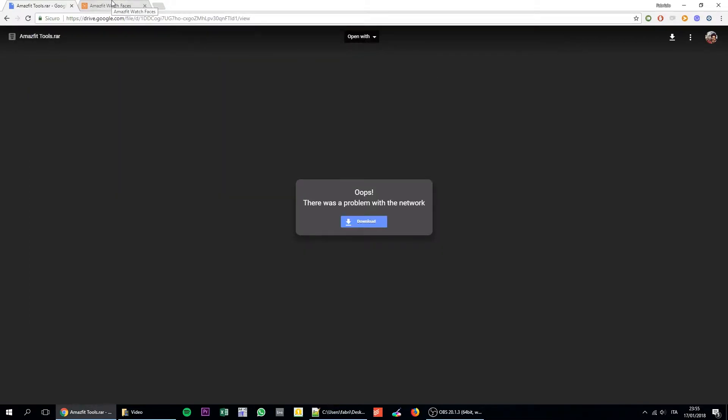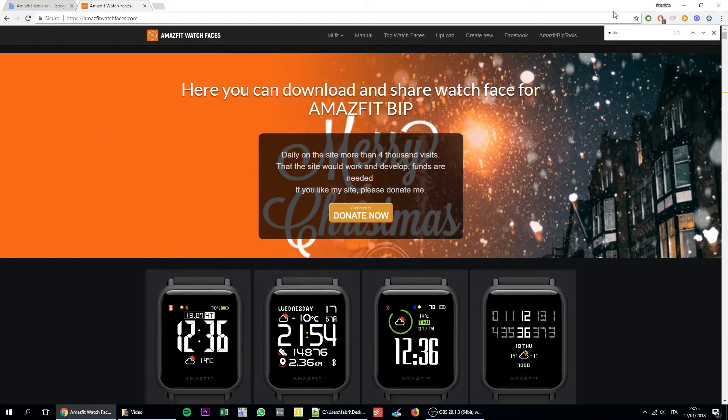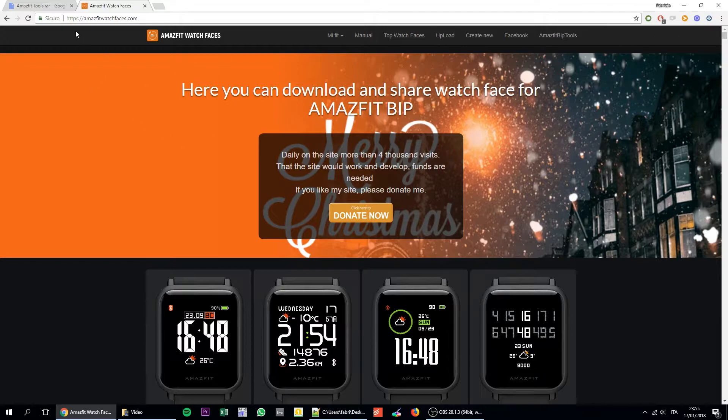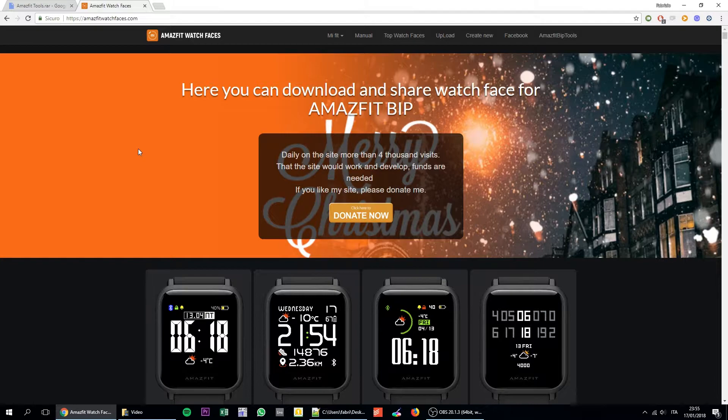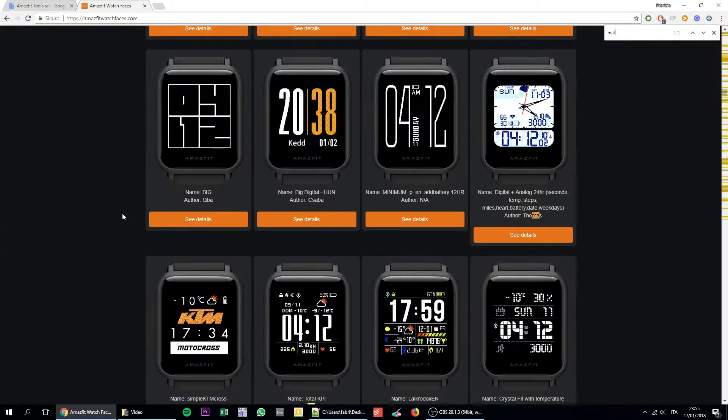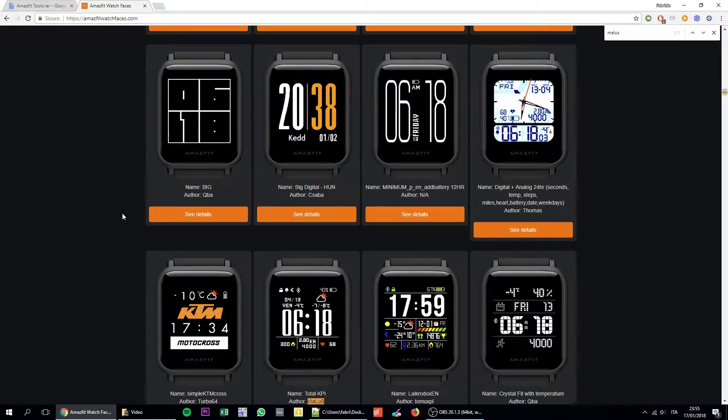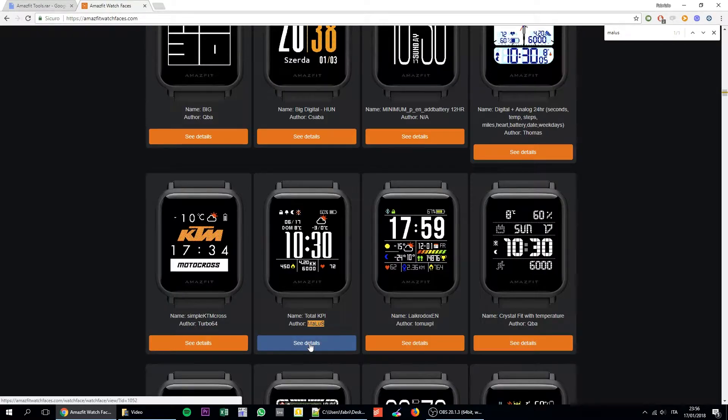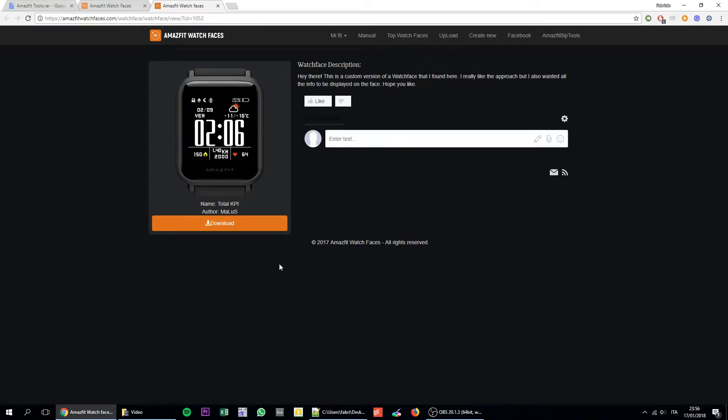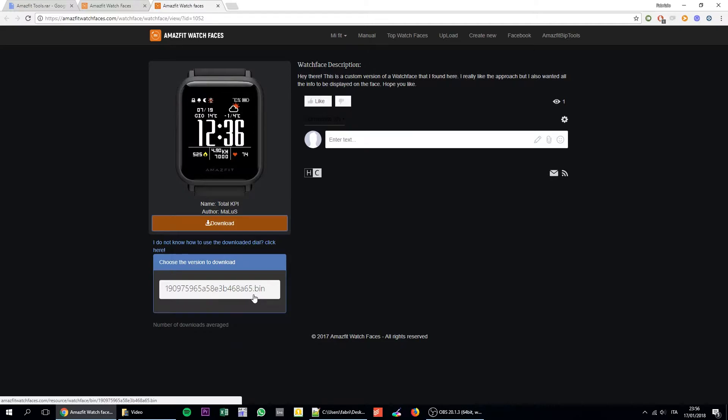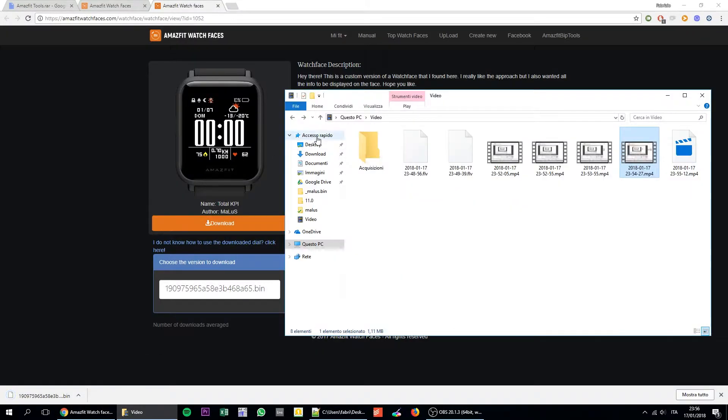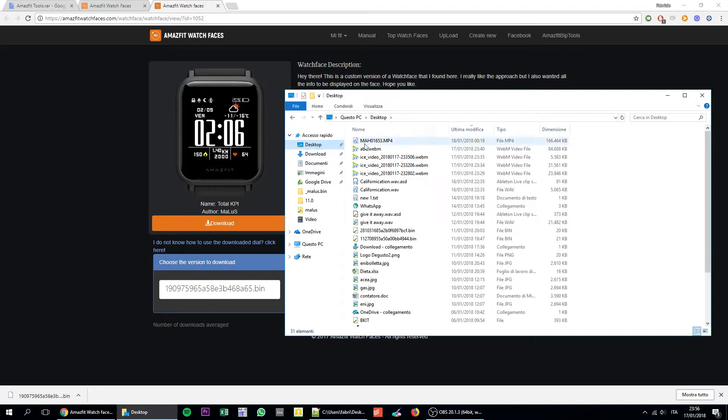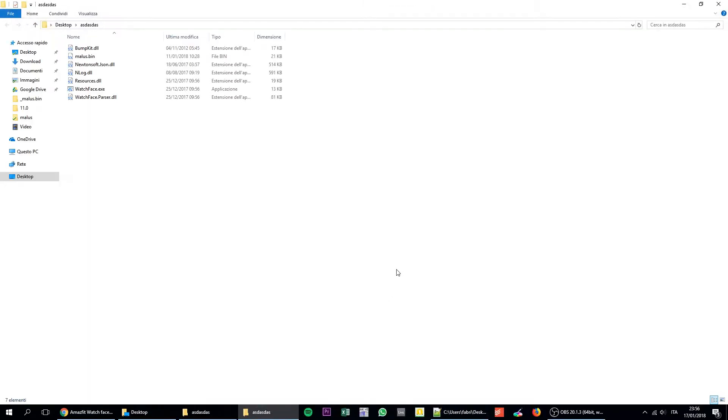So the second thing you have to do is to actually have and actually download a custom watch face. You can visit this website which is AmazfitWatchFaces.com which is a collector of all the watch faces. So let's say that you see a watch face that you like. Let's take mine for example because I know that everything is working. You can download the watch face and you can see that you will download that .bin file. All the files for the Amazfit watch faces are basically .bin extensions.